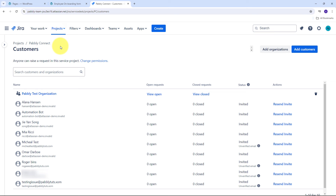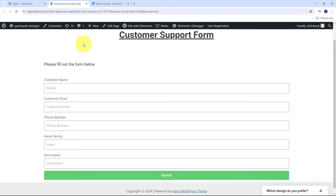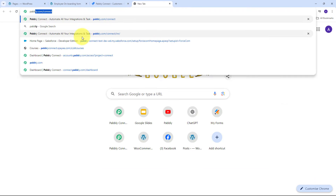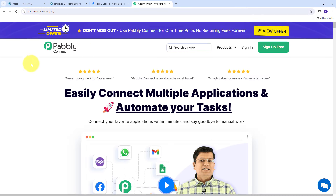In this video I will guide you through the steps to set up this integration using Pabbly Connect, enabling you to provide top-notch customer service effortlessly. We need to build a connection between Elementor form and Jira Service Management using Pabbly Connect. To use Pabbly Connect, open a new tab and search for pabbly.com/connect in your browser. This will take you to the landing page of Pabbly Connect.